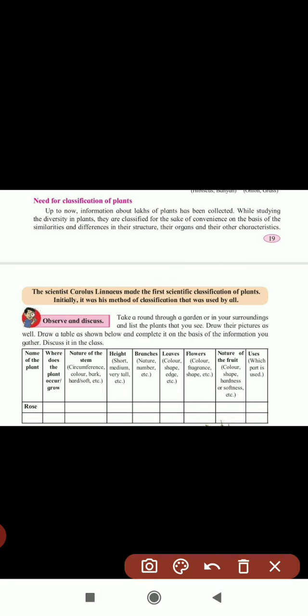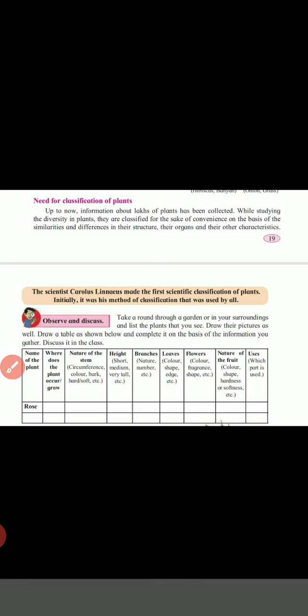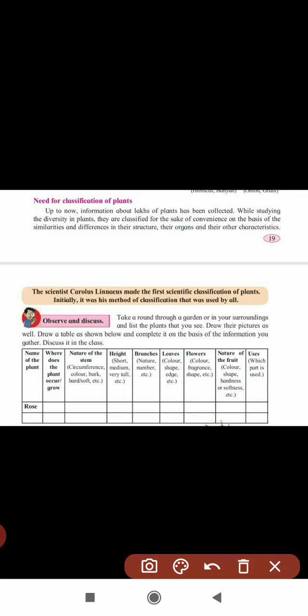Take a round through a garden or your surroundings and list the plants that you see. Nowadays lockdown is there, so draw the picture as well. Draw a table to complete it on the basis of information you gather and discuss in class. Here one chart is given. The first column is the name of the plant. Next, where does the plant occur and grow — on land, on water, or floating on water.